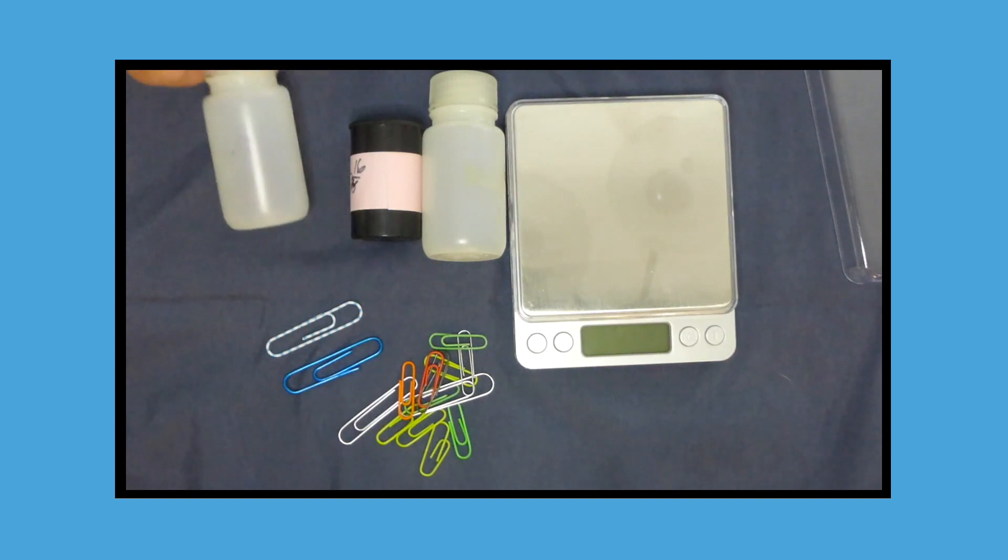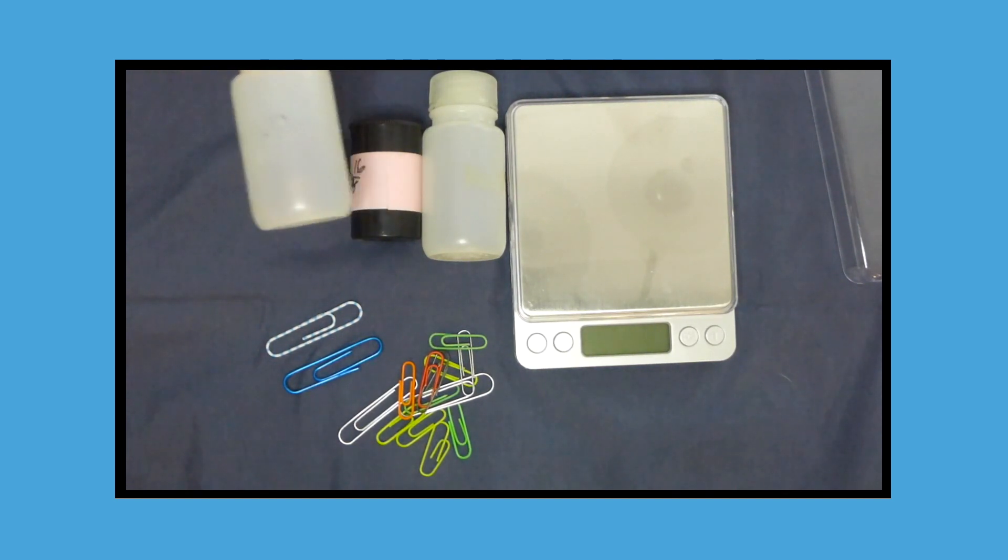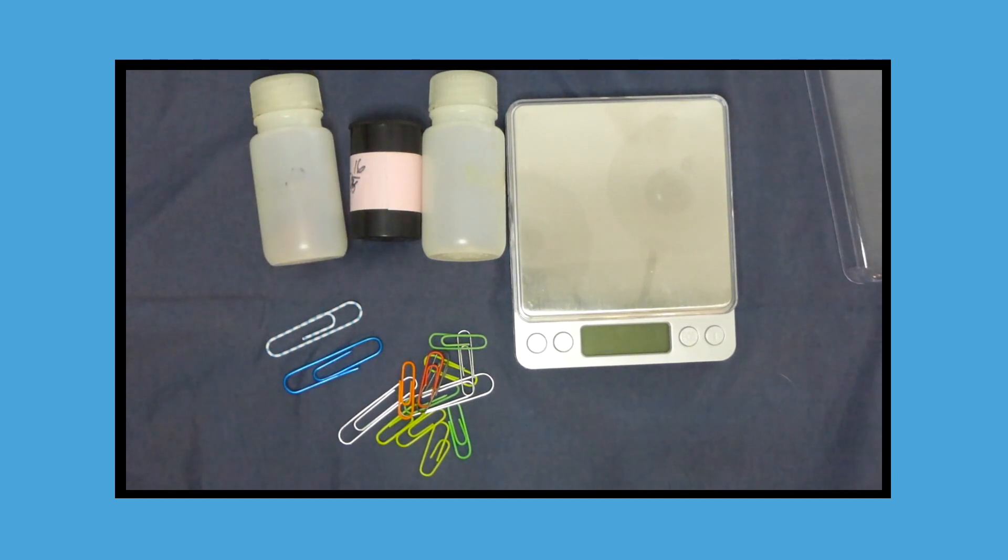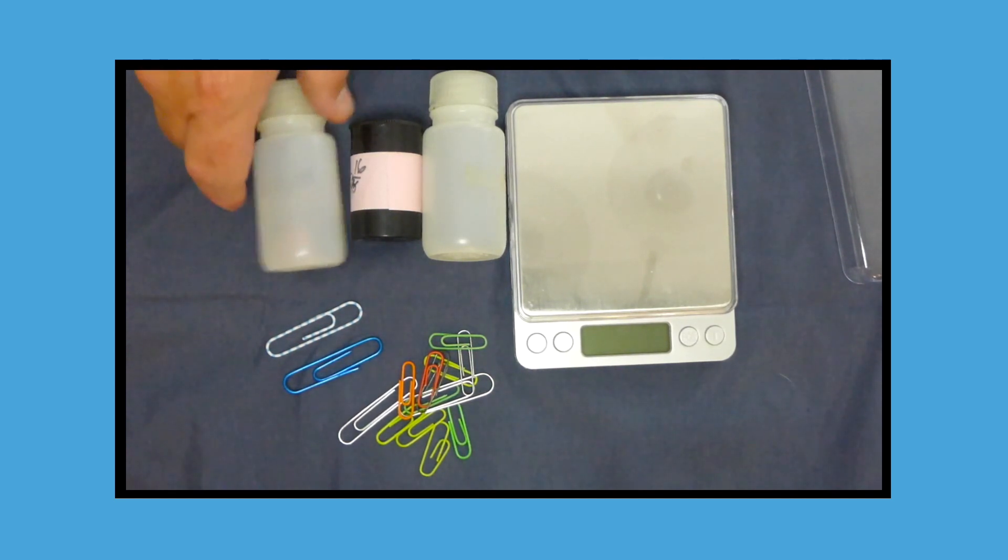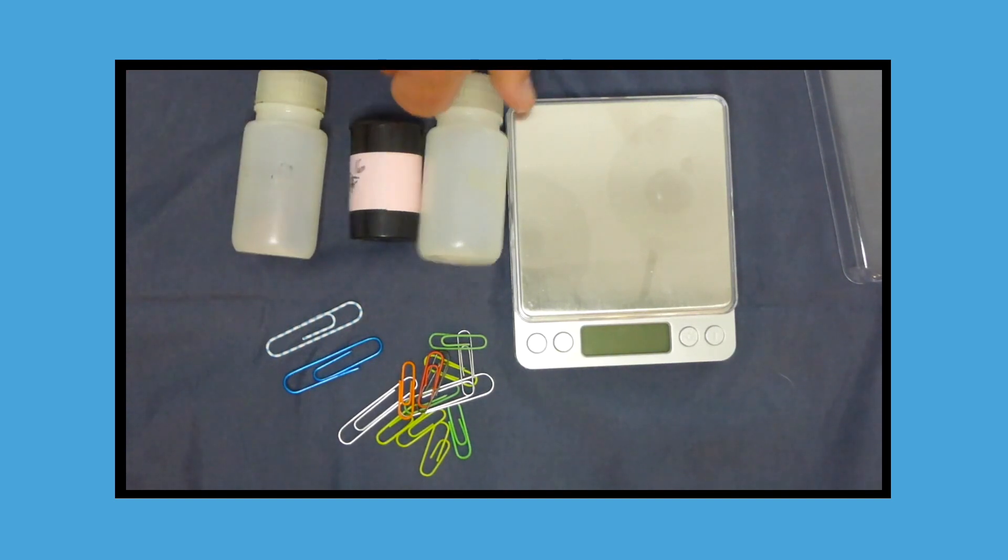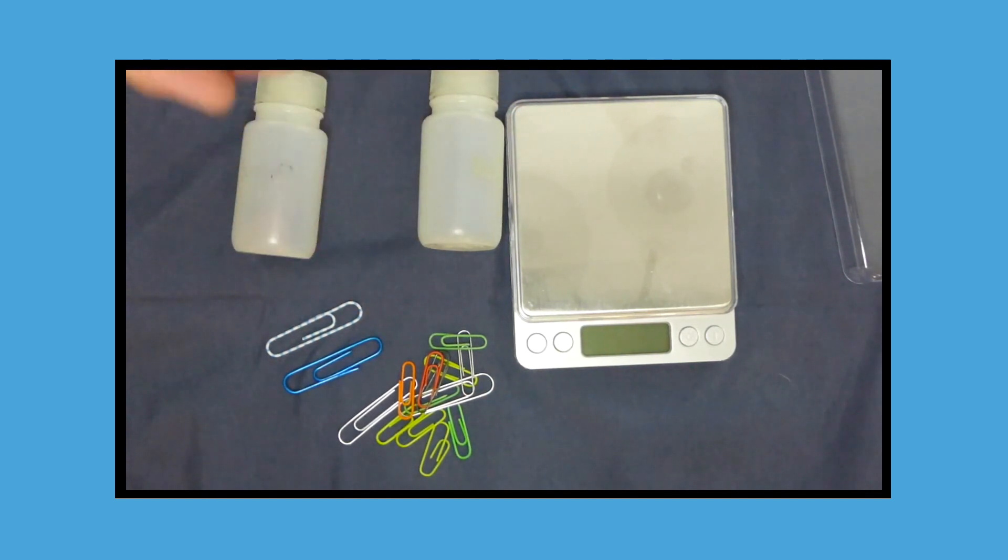You give each group a canister. And in that canister is a certain number of paper clips. You say, this one has seven paper clips. This one has three paper clips. And this one has two paper clips.